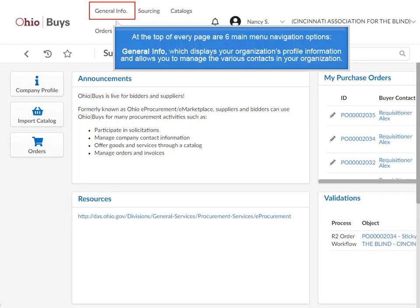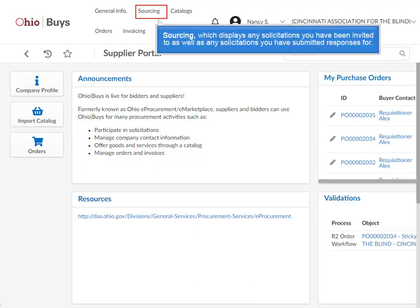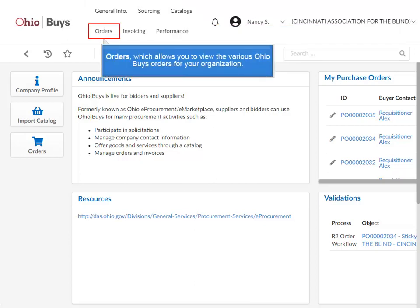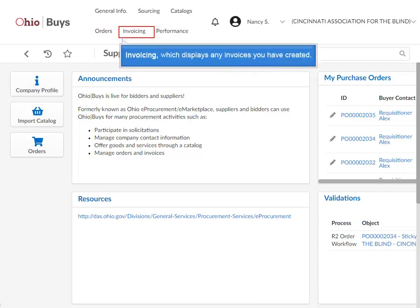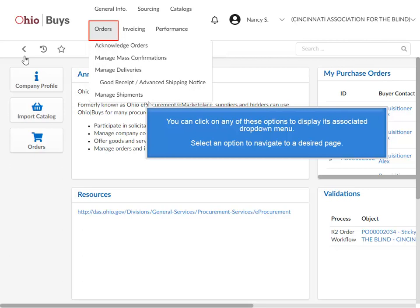At the top of every page are six main menu navigation options: General Info, which displays your organization's profile and allows you to manage contacts; Sourcing, which displays solicitations you've been invited to and responses you've submitted; Catalogs, which allows you to view and manage hosted catalog items; Orders, which allows you to view OhioBuys orders for your organization; Invoicing, which displays any invoices you have created; and Performance, which displays any exceptions and/or improvement plans the state has created for your organization. You can click any of these options to display its associated drop-down menu and select an option to navigate to a desired page.